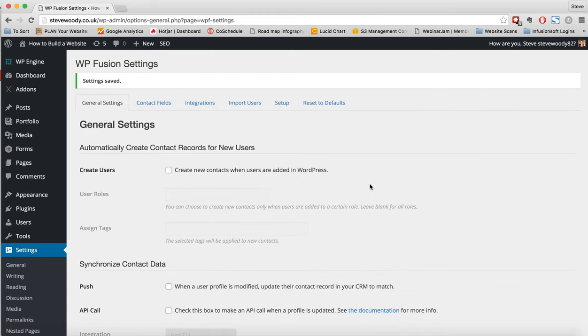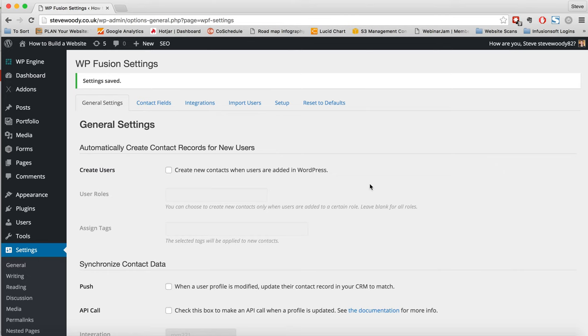That's then going to open up for the rest of the settings that are available within WP Fusion. Remember at this point you need to go back to set up and enter in your license key and then activate the account. Once we've done that, the first screen we'll see here is the general settings.